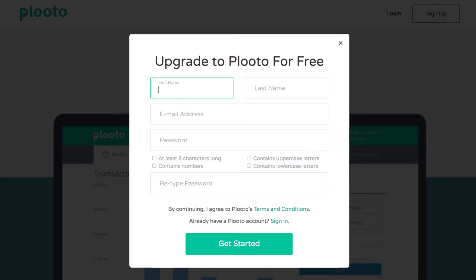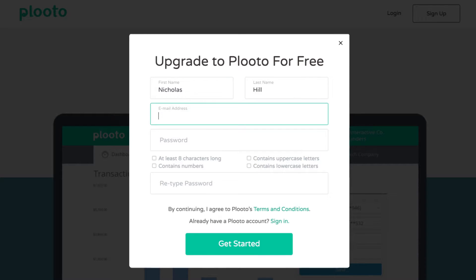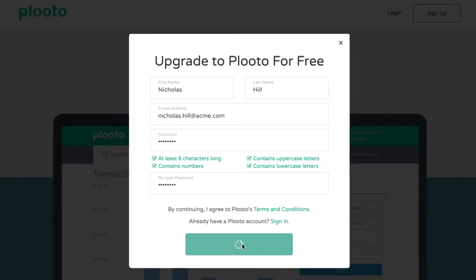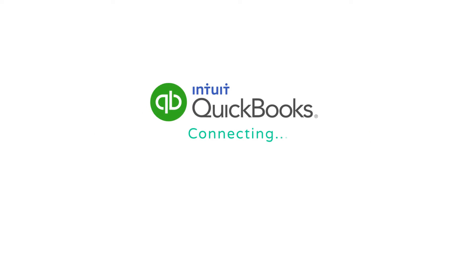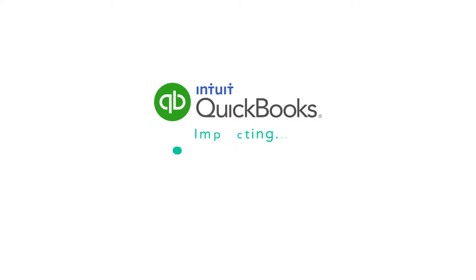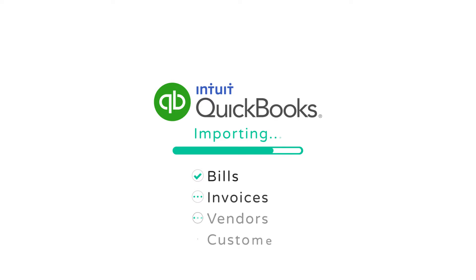Simply create an account and set up your business profile. Pluto's direct integration with leading accounting platforms automatically imports all your bills, invoices, vendors, and customers.